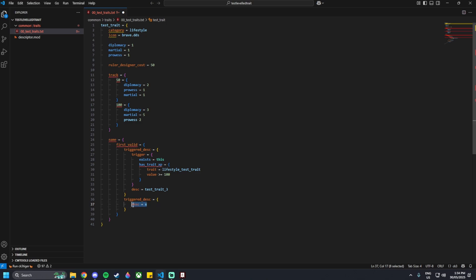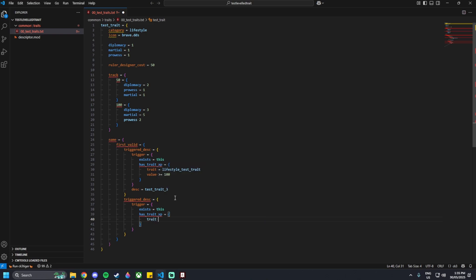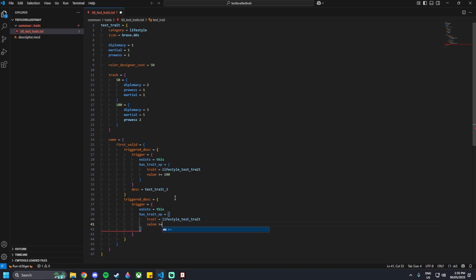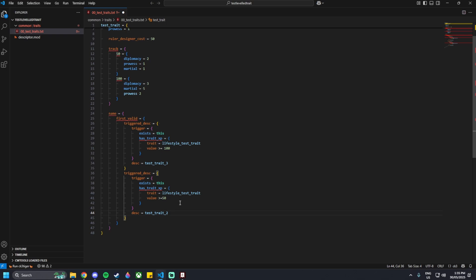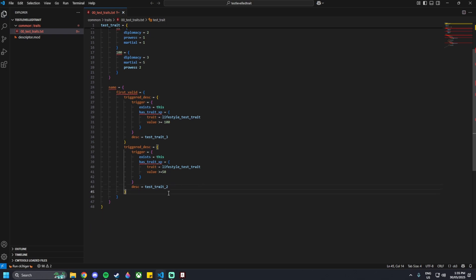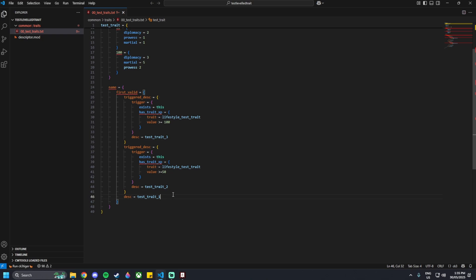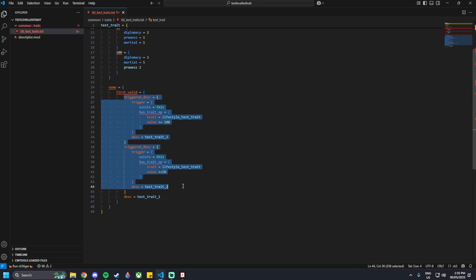Below the trigger_desc, add another trigger_desc block. Then trigger equals curly brackets, exists equals this, and then has_trait_XP equals curly brackets, trait equals lifestyle_test_trait, and then value greater or equal to 50. So halfway through the XP bar, the name will change to desc equals test_trait_2 — this is level 2 of the trait. And then if neither of these have been triggered, we move on to the description name test_trait_1, which is the base name if the other two aren't triggered.